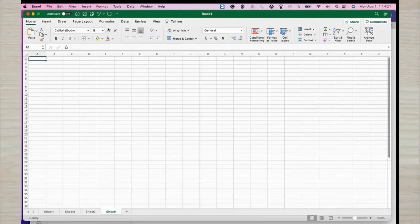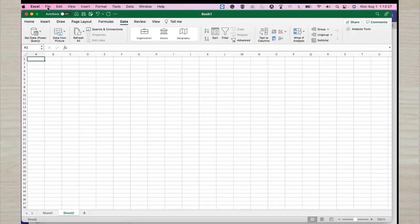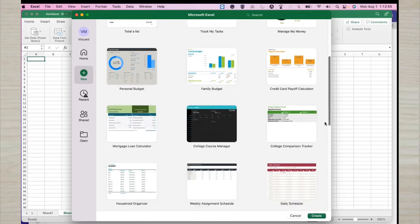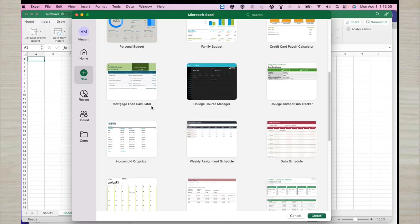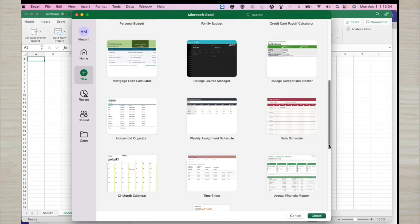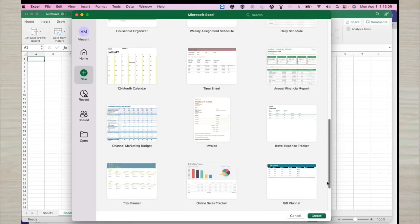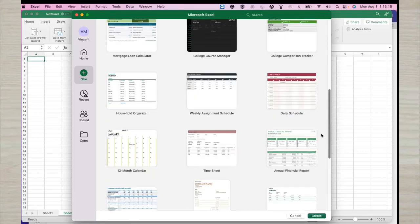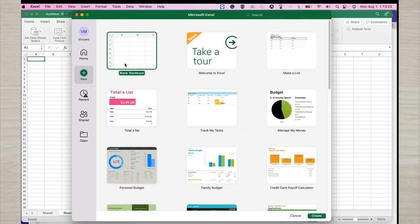Alternatively, you can create from a template. When you go to templates, you'll find quite a number of them — templates for budgets, credit card payroll creator, family budgets, personal budgets, mortgage loan calculator, daily schedules, financial reports, and quite a number more. As a beginner, we'd like to start by creating from a blank workbook.